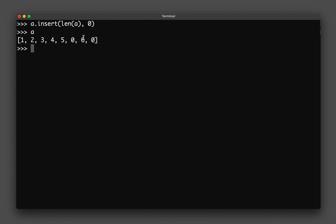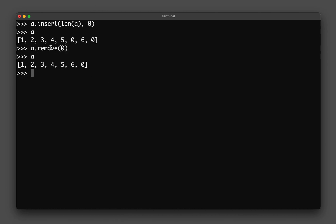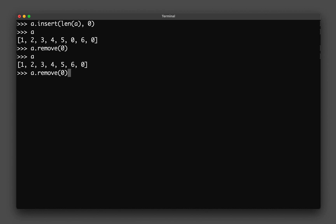Now let's say I want to remove the number zero. I have two ways of doing it. The first way is 'a.remove(0)'. The remove function searches the list and when it finds the number zero it deletes it — but notice it only deletes the first zero it encounters, so to delete a second one you have to call it again. Remove quietly searches and removes the specified item.